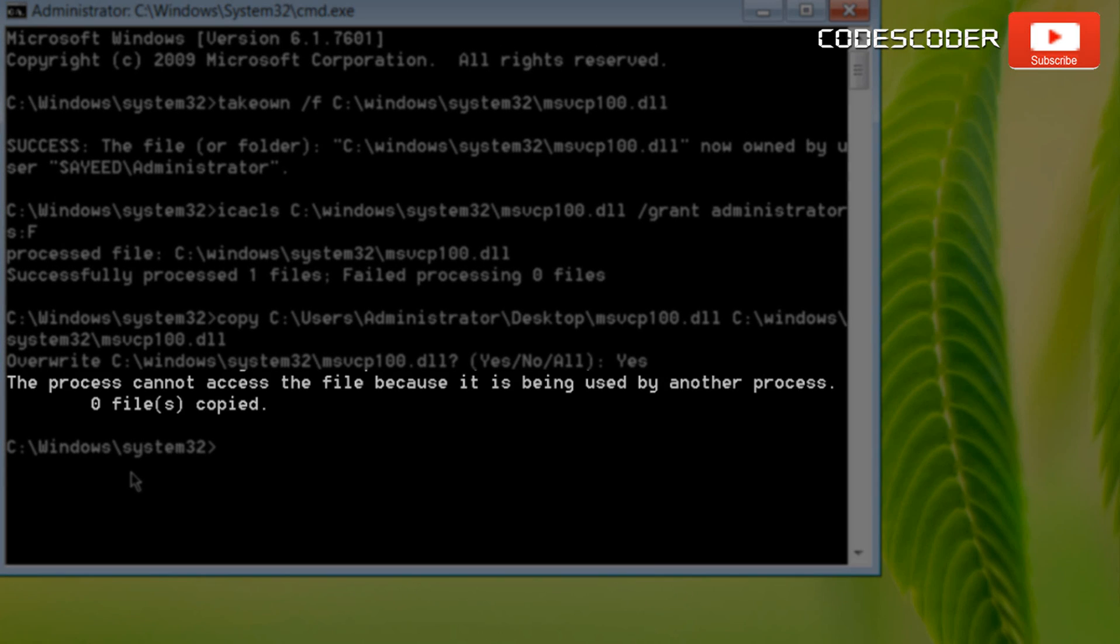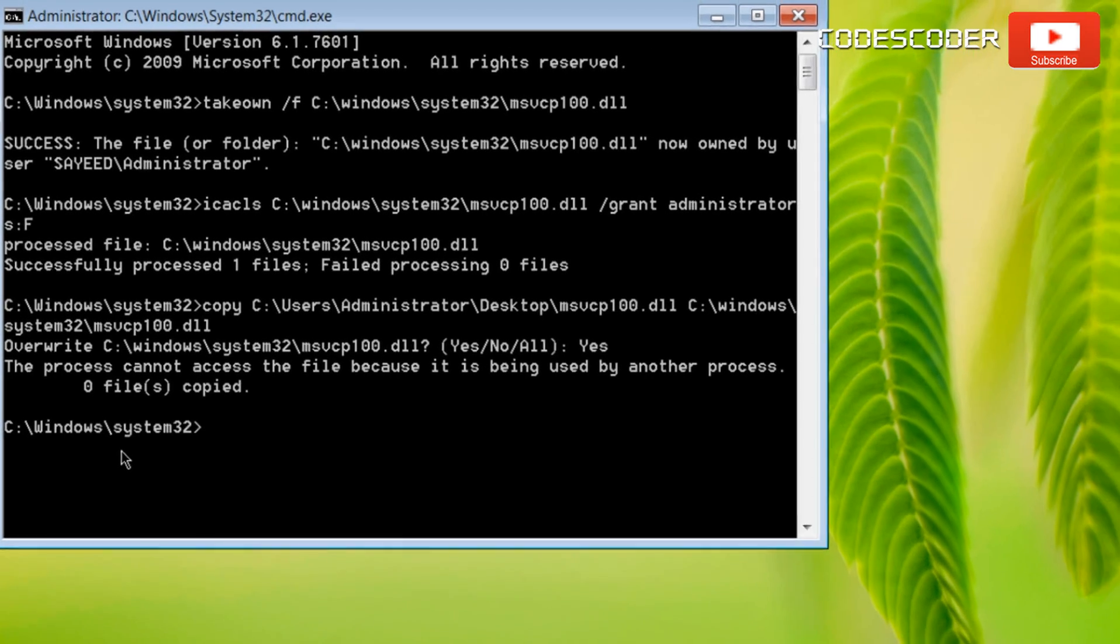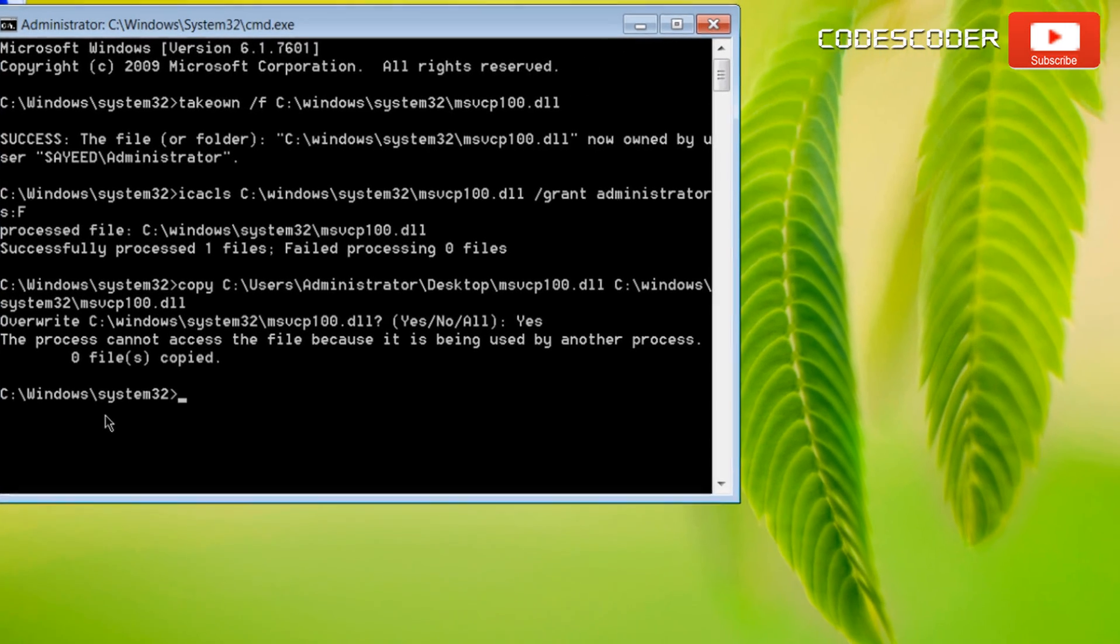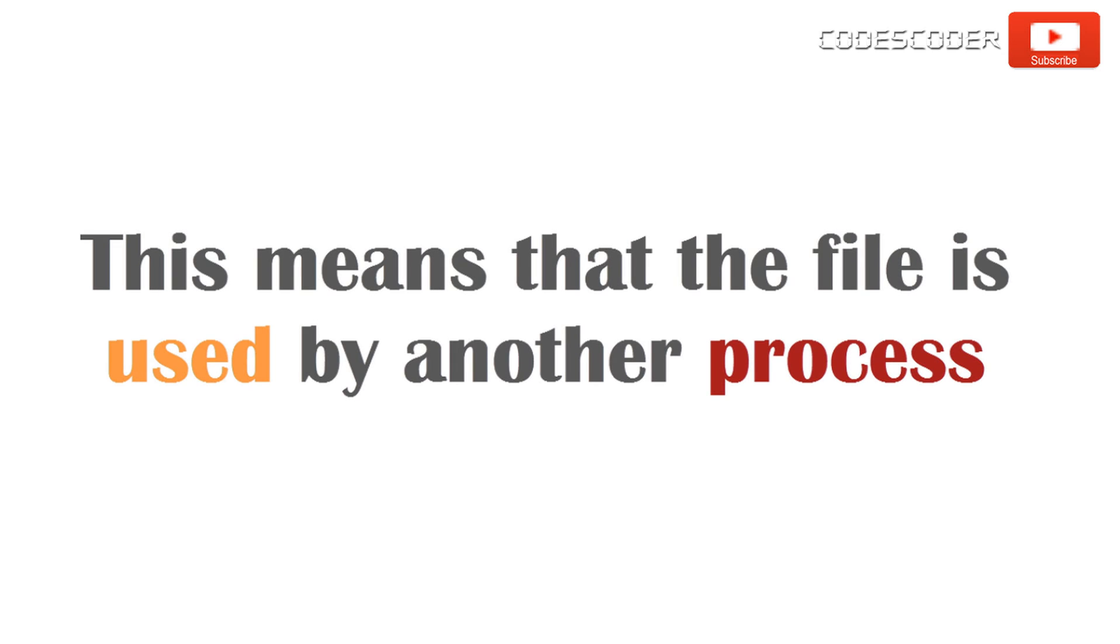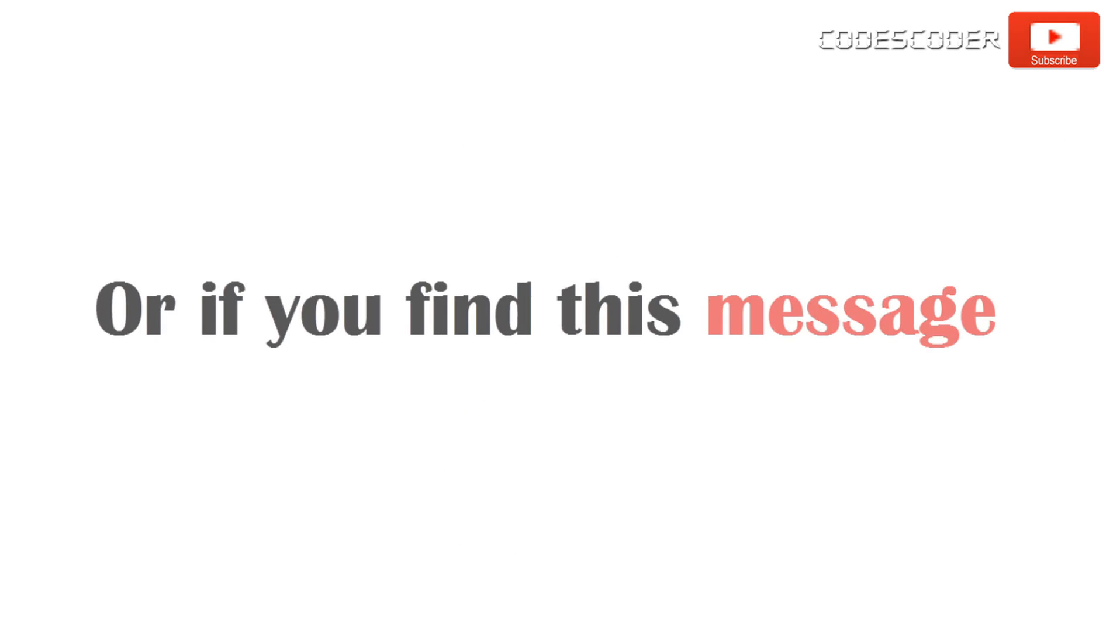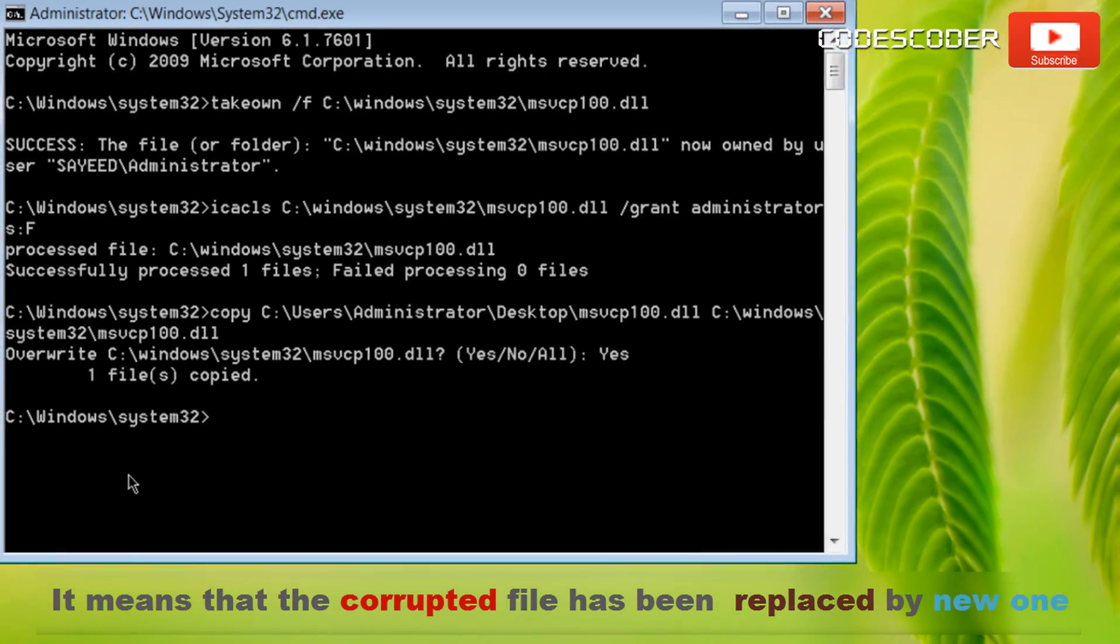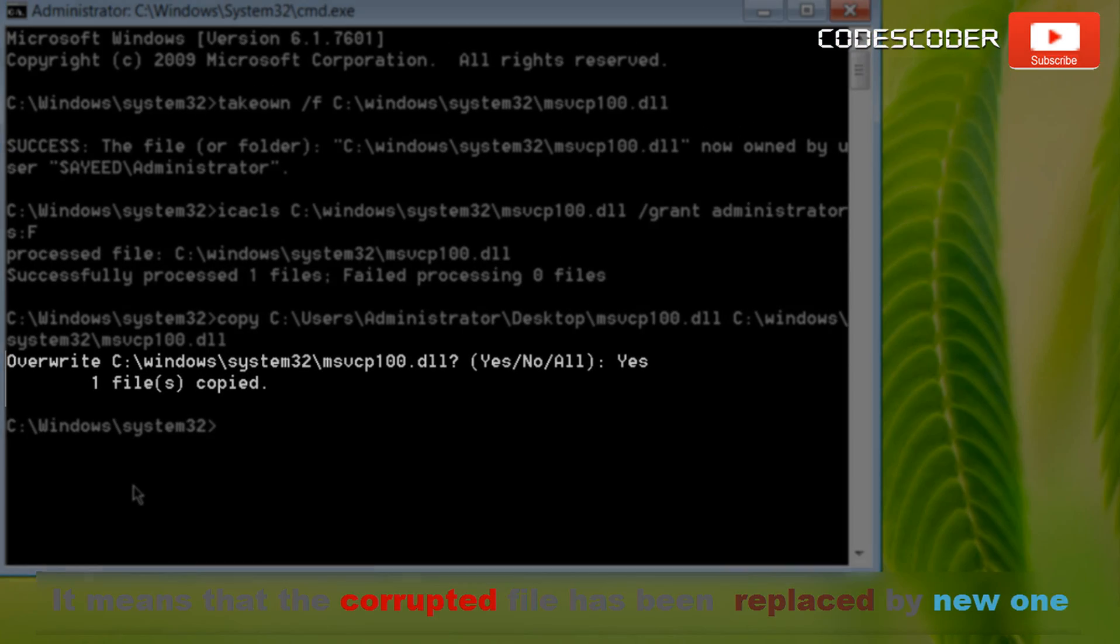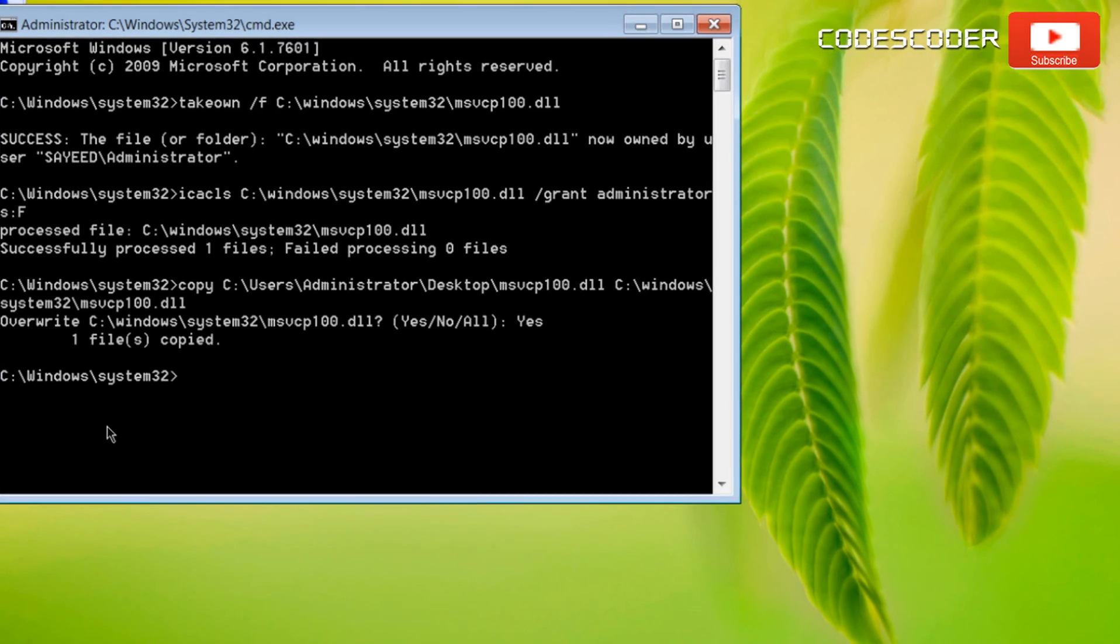If you find this error, the process cannot access the file because it is being used by another process. To overcome this error, you need to install process explorer tool or if you find this message, it means that the corrupted file has been replaced by new one.